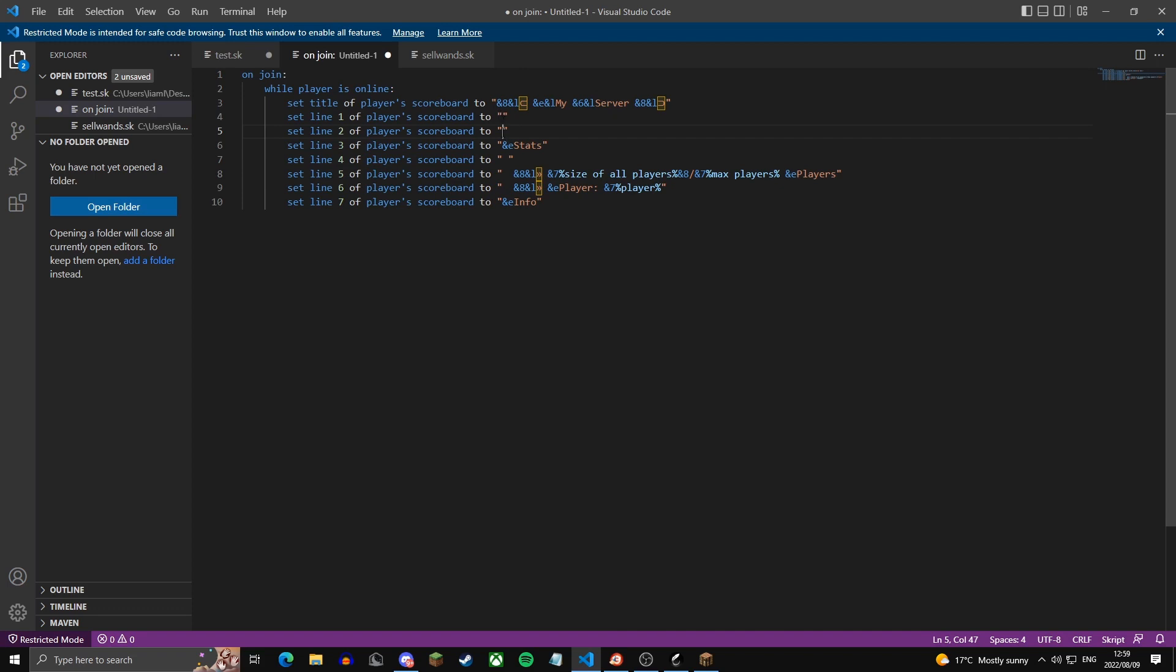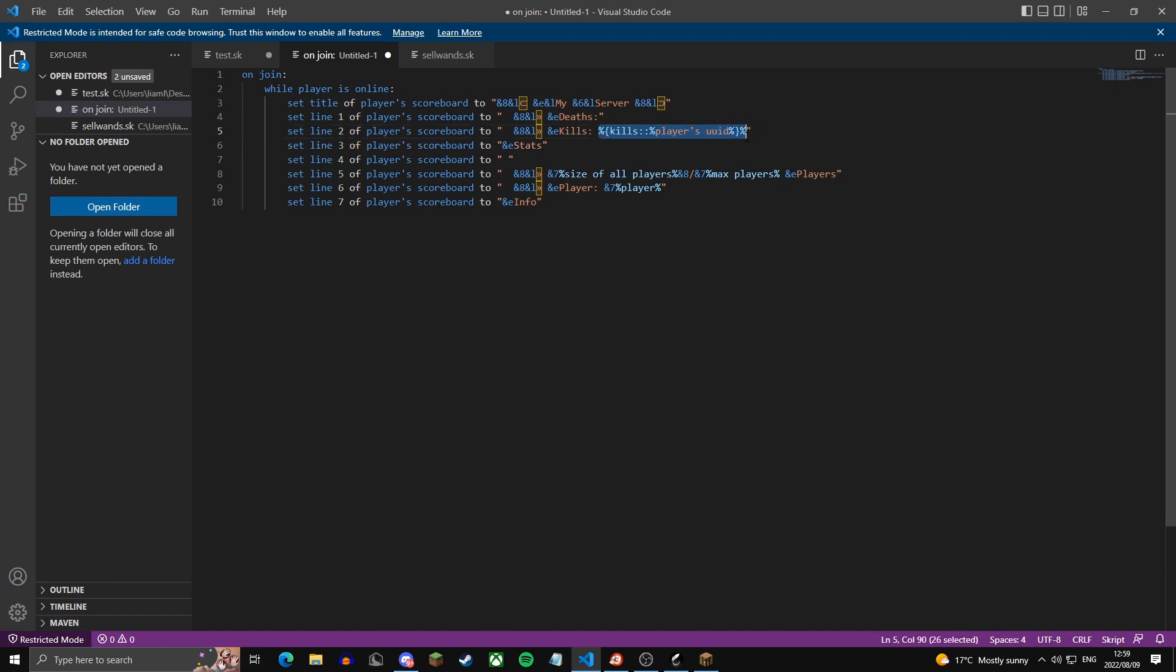The variables will be kills, and then the player's UID. So we can just copy-paste this up here and rename it to deaths.